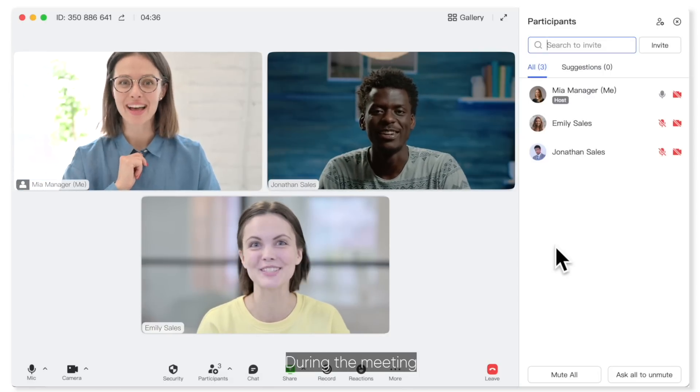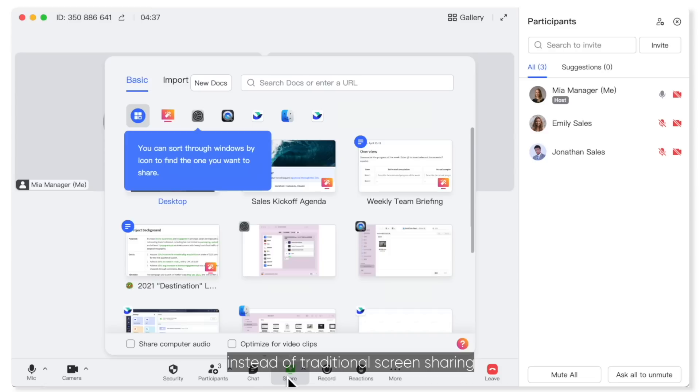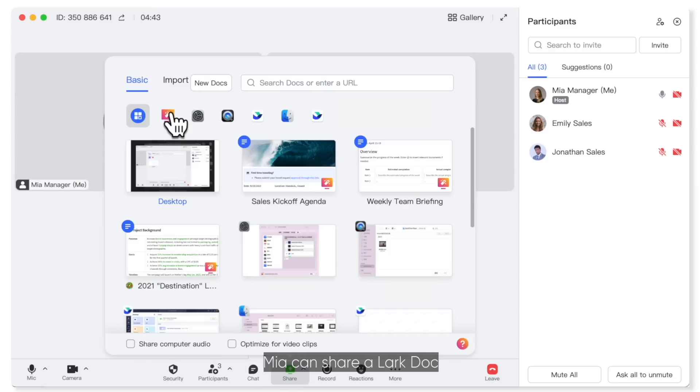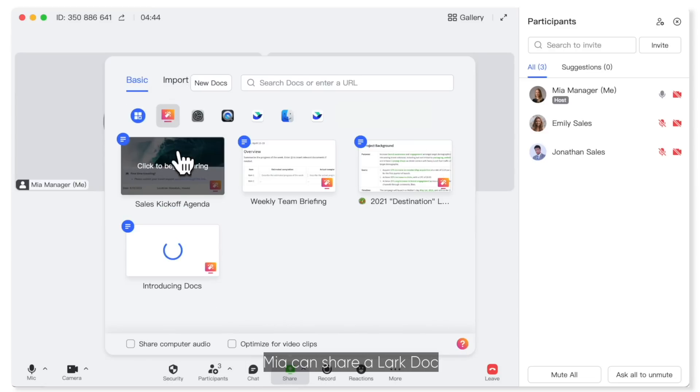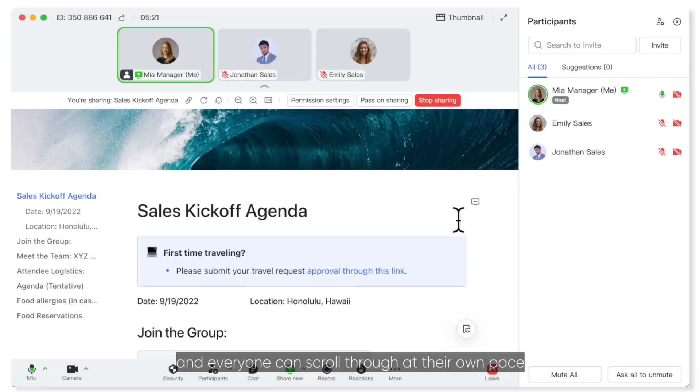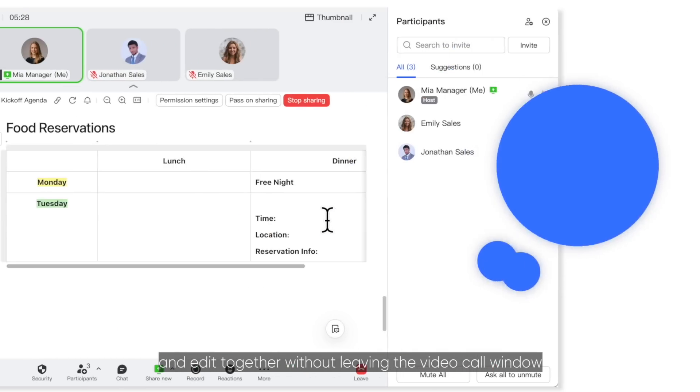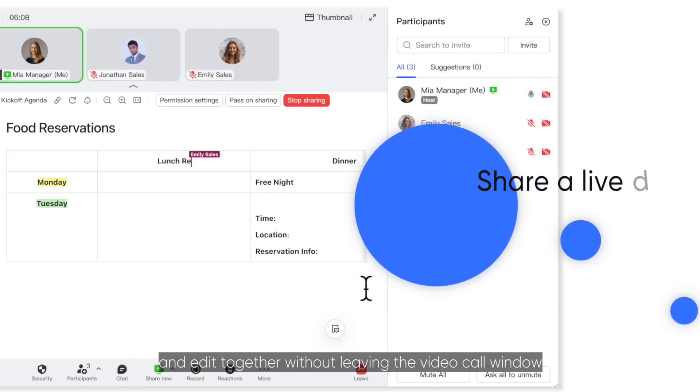During the meeting, instead of traditional screen sharing, Mia can share a Lark doc, and everyone can scroll through it at their own pace and edit together without leaving the video call window.